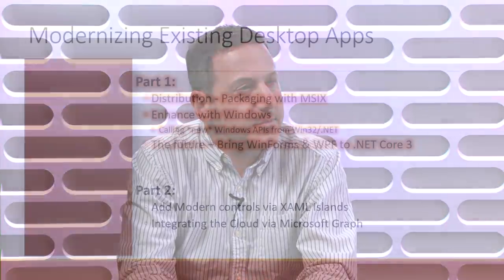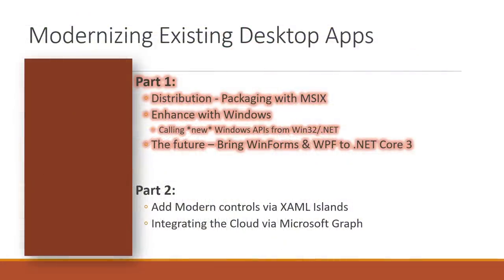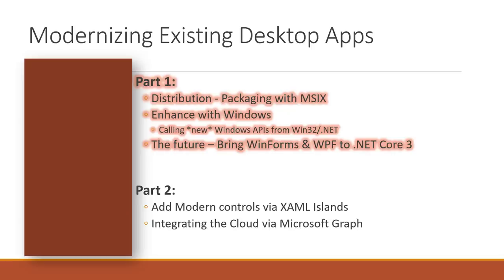In part two, we'll cover some more information around how you can update the UI of your application to take advantage of all the Windows 10 controls that we've offered and built over the last five years. Right now, if you're WinForms or WPF Dev, you've kind of been stuck for the last 10 years. You see all the nice, wonderful transitions and animations and fluent design for the controls we've built. And we've introduced some new ways you can interop with those.